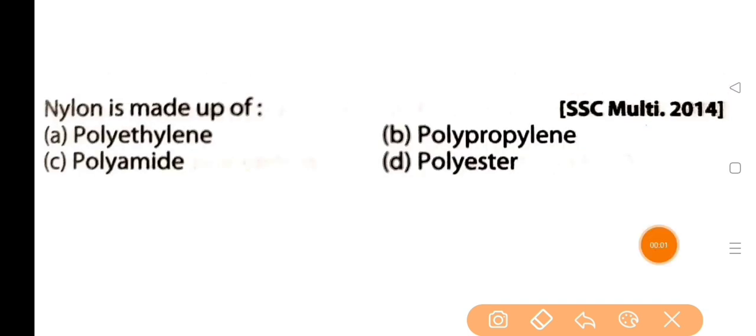Next question: nylon is made up of — nylon ki hai? The answer is option C: polyamide.